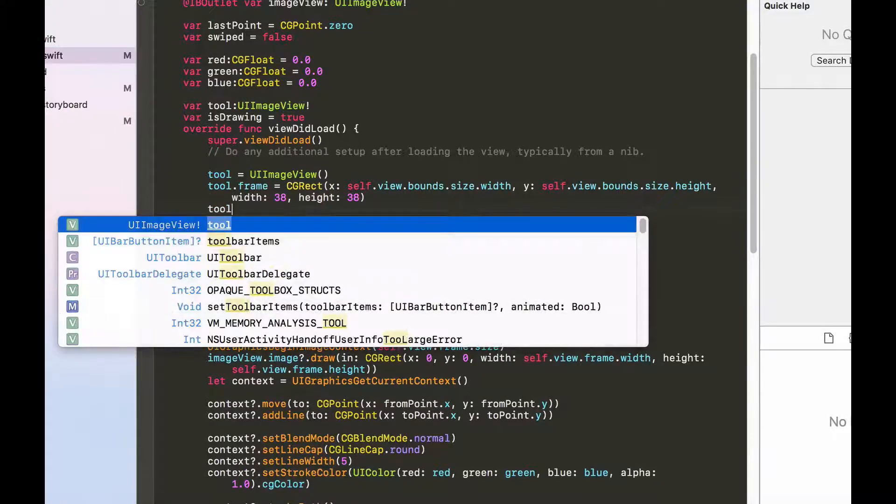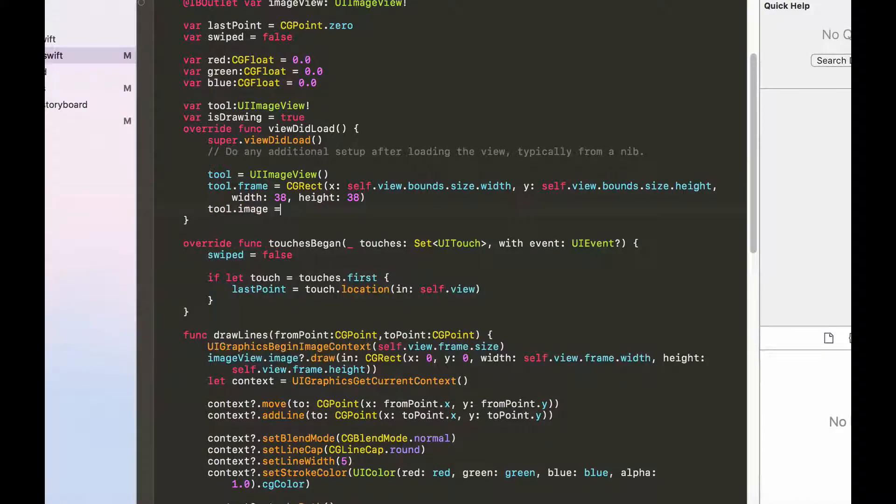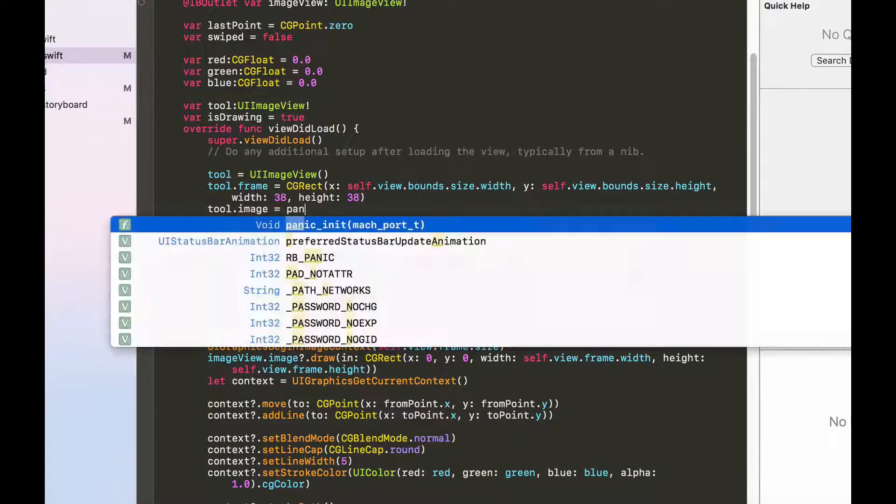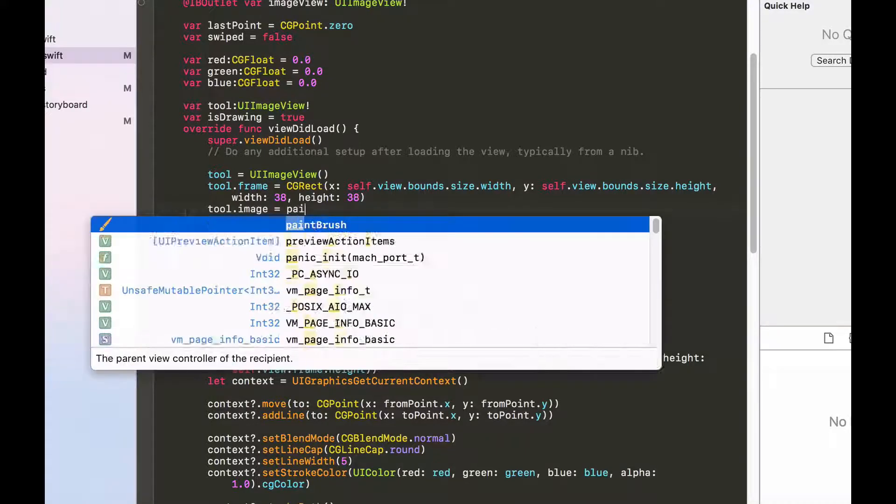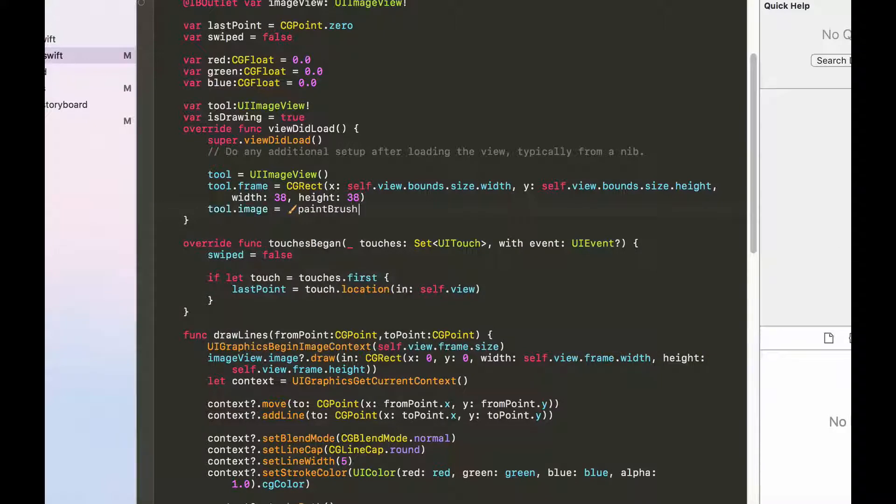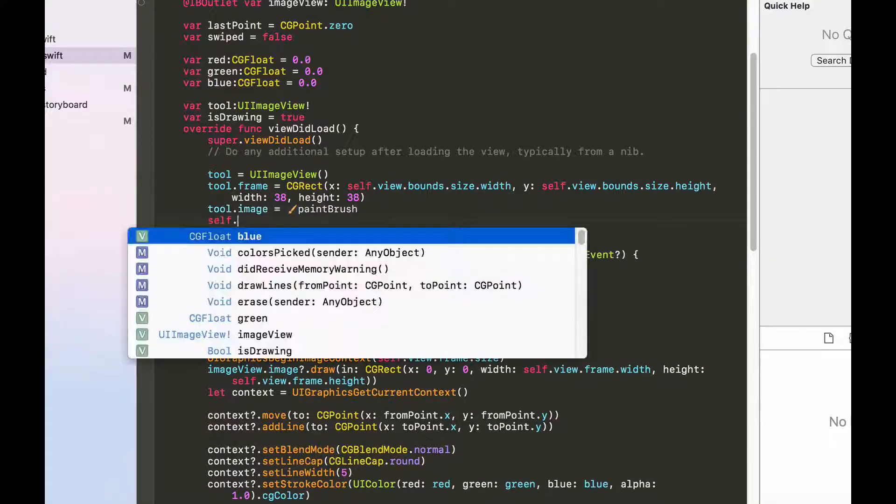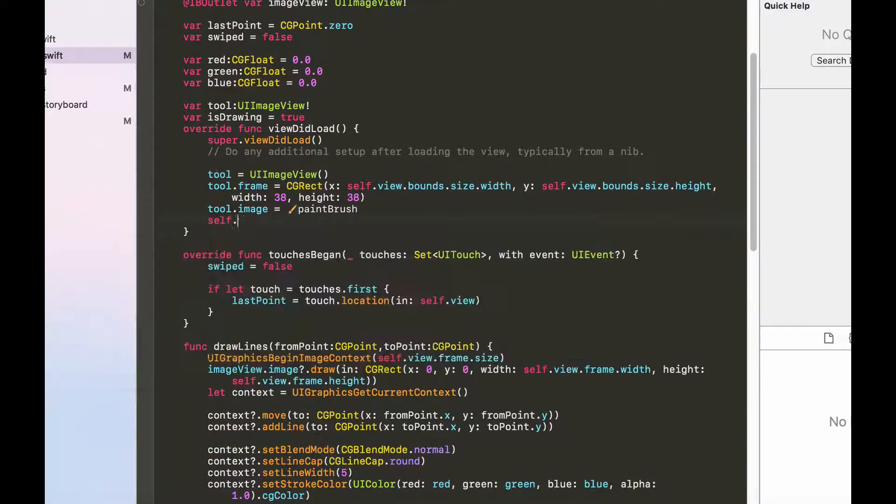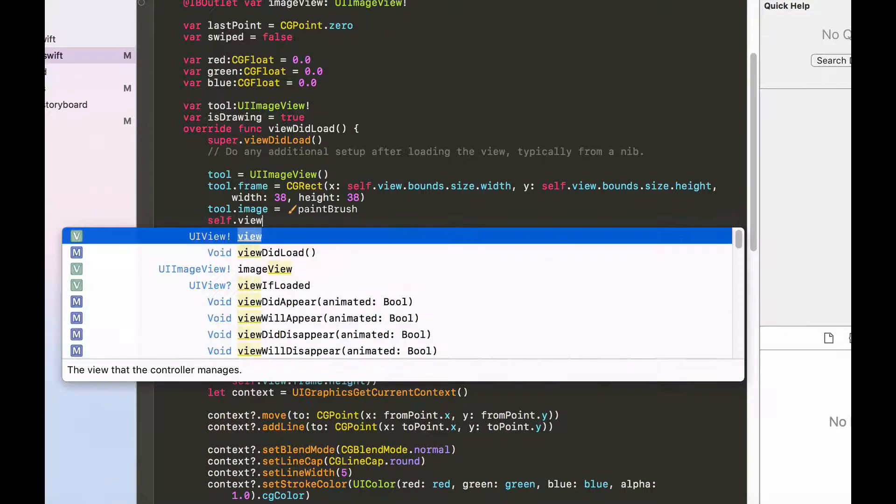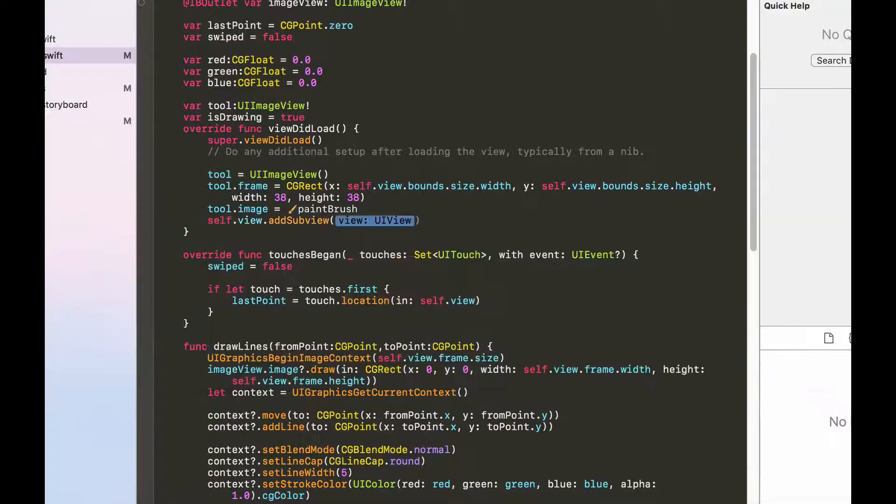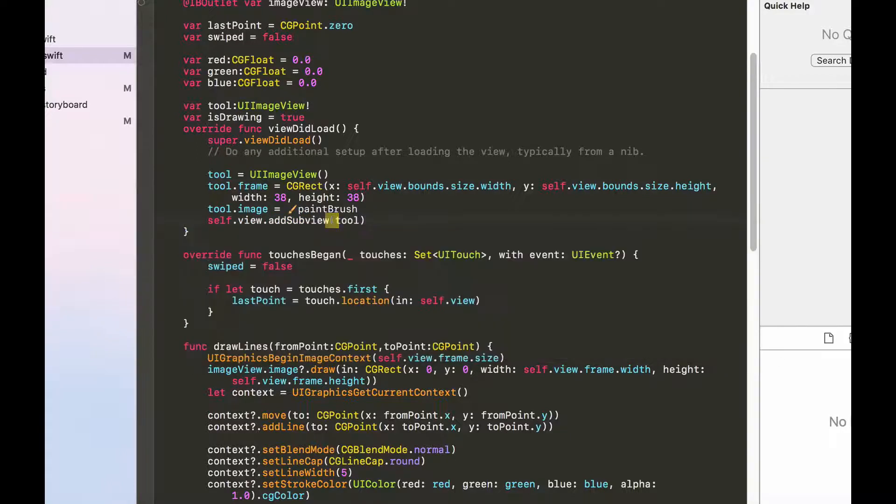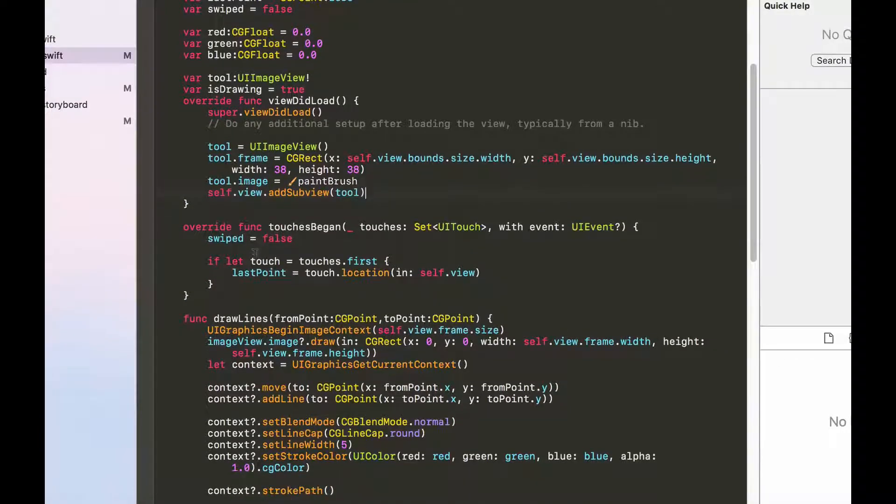Next we want to give this tool an image in the first place and the image would be the paintbrush that we just imported into our assets folder. Then we need to add this view, this image view, into our main view.